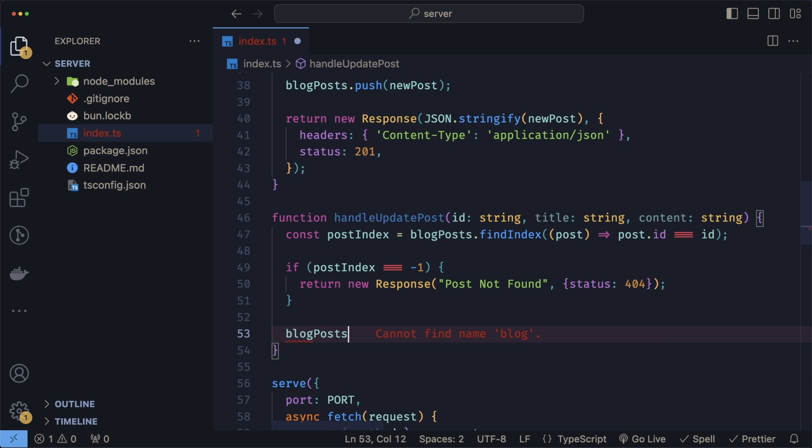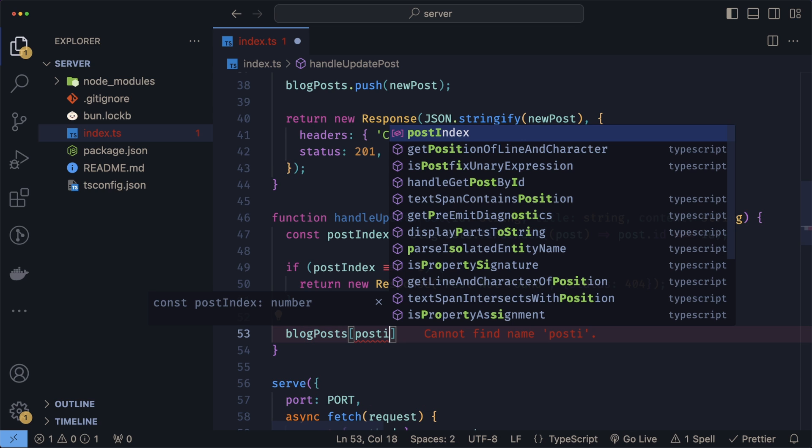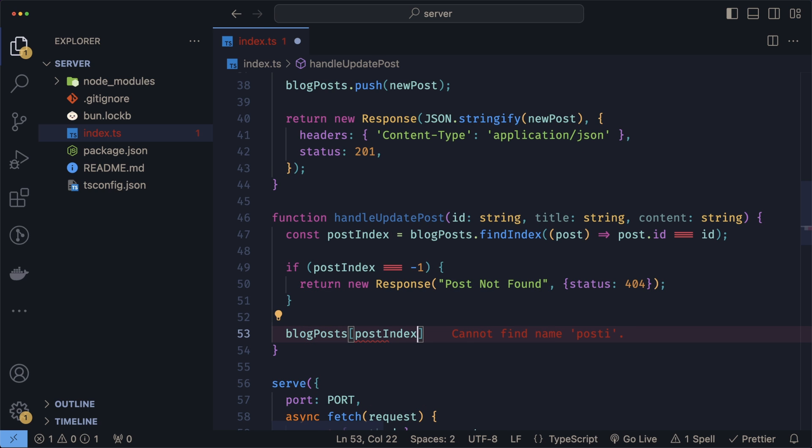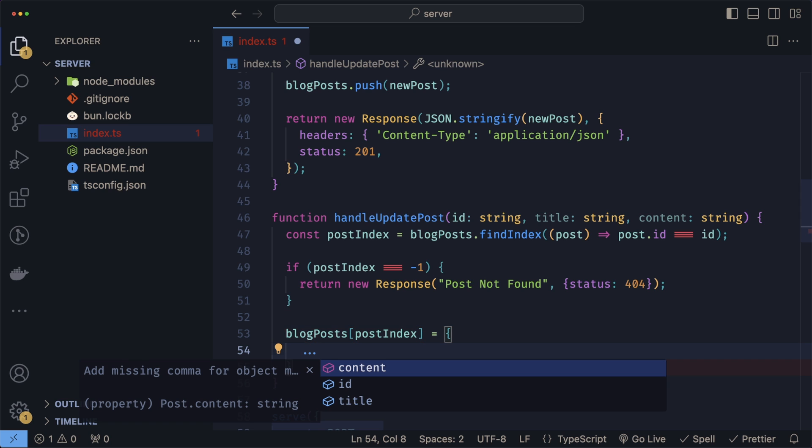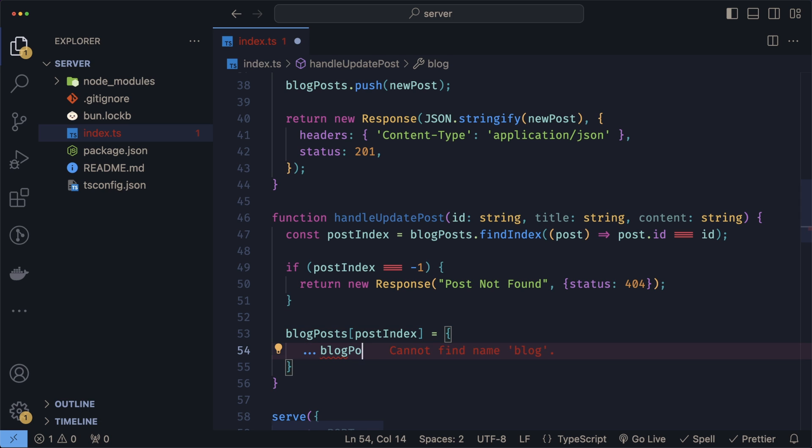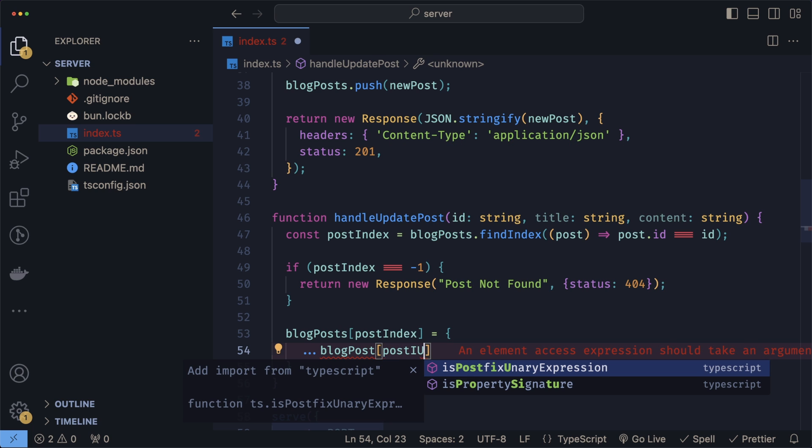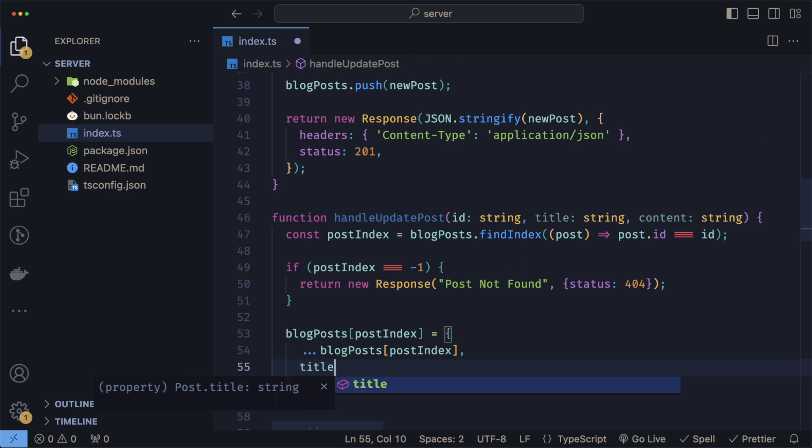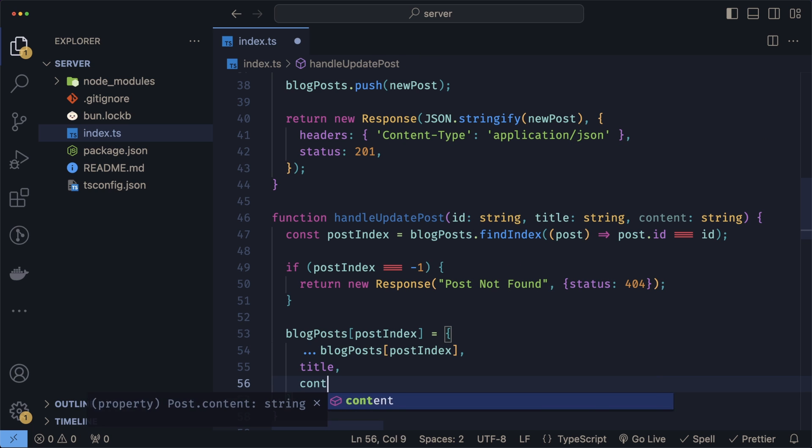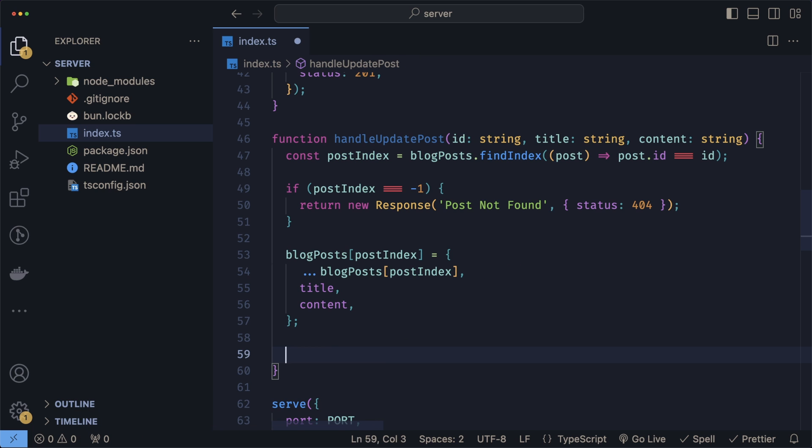Now in our blog posts, we can use the index that we found by doing postIndex equals a new object. In here, we can spread the blog post that we currently have and provide the new title and new content. In this case, we won't return the actual new array or anything like that, we'll just return a 200 indicating that the post is updated.